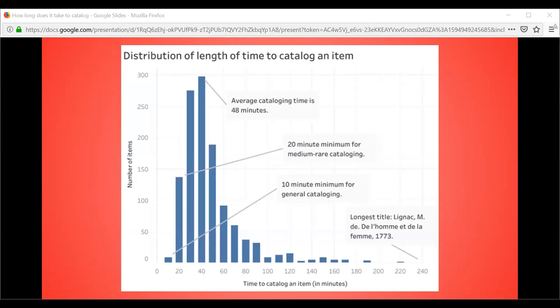This chart shows the breakdown of the number of books versus the amount of time it took to catalog. On the left-hand side you can see the absolute minimum — the minimum for a medium rare book was 20 minutes. As you can see, most books took 30 to 40 minutes to catalog, with the overall average being 48 minutes. The longest book took 240 minutes — about four hours to catalog — and that was a book from 1773.